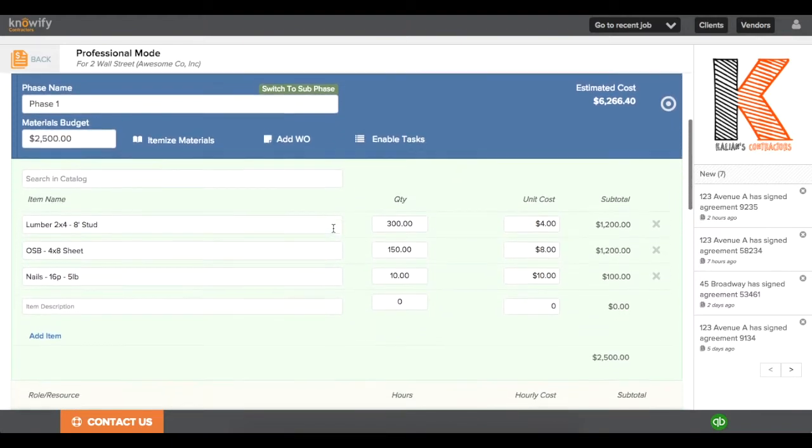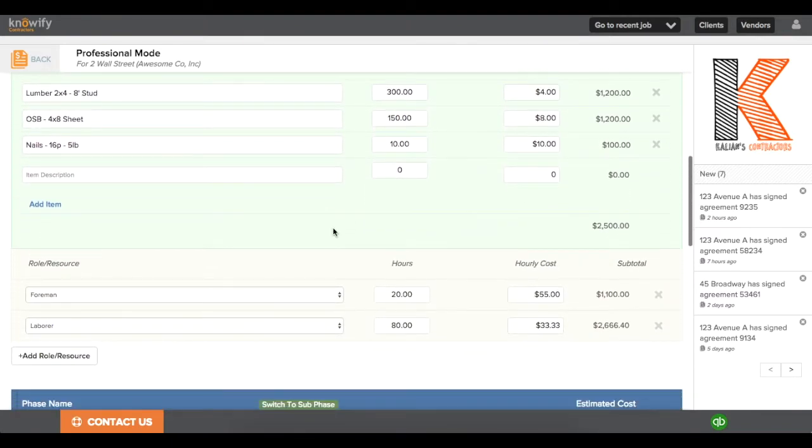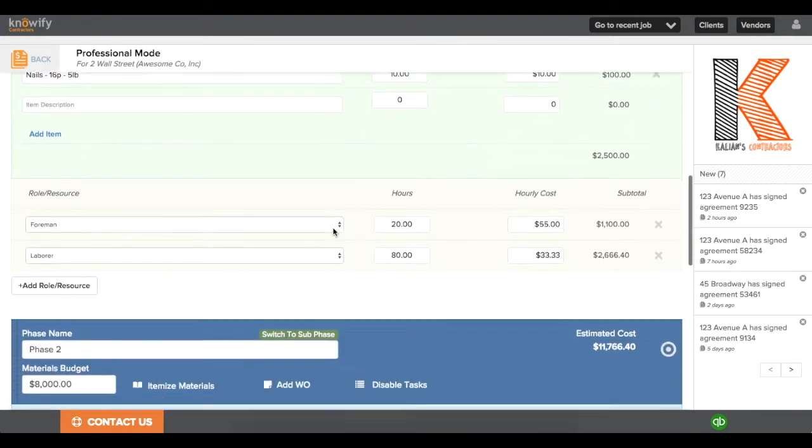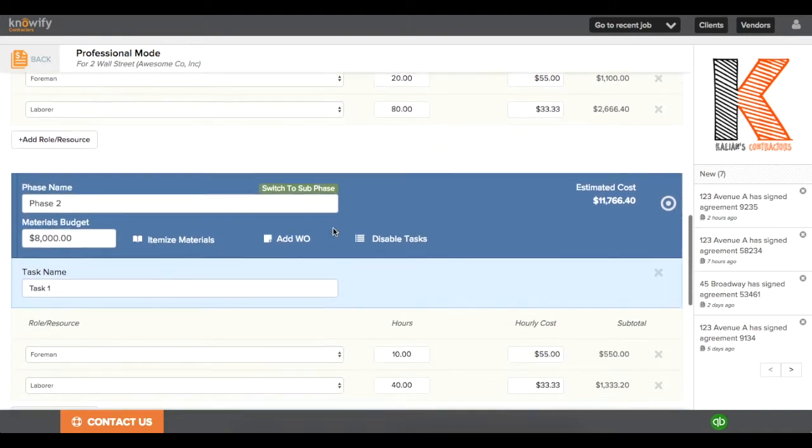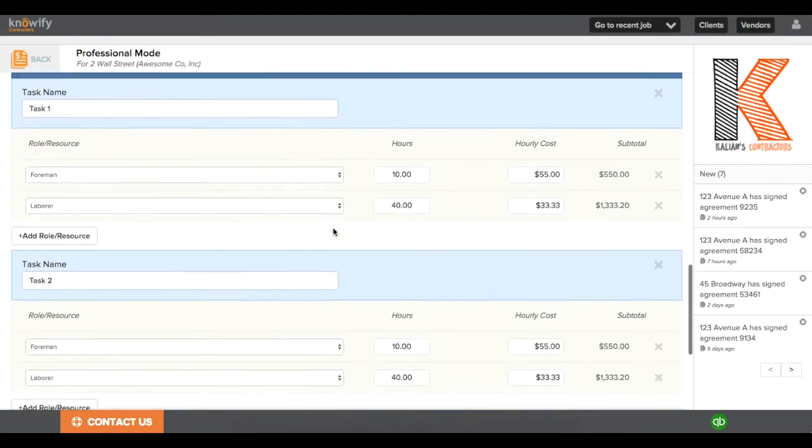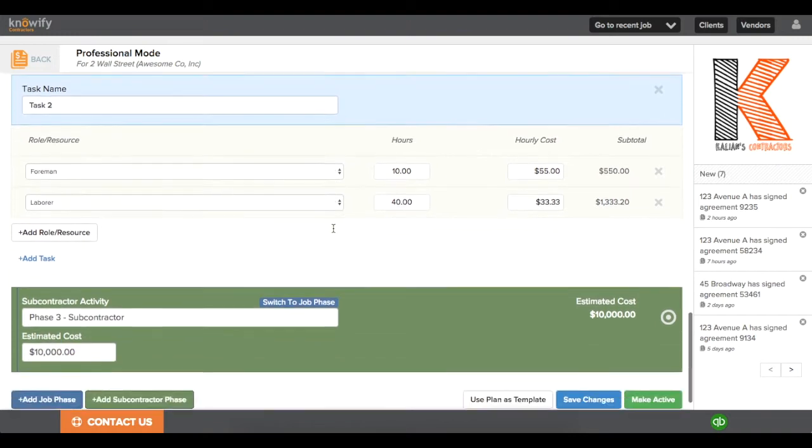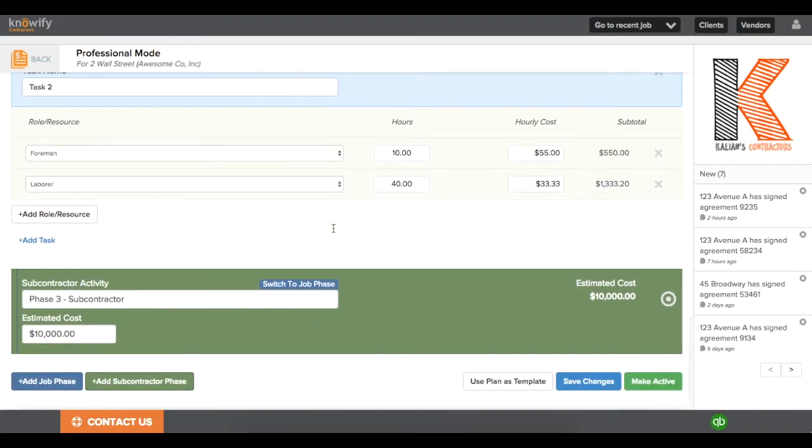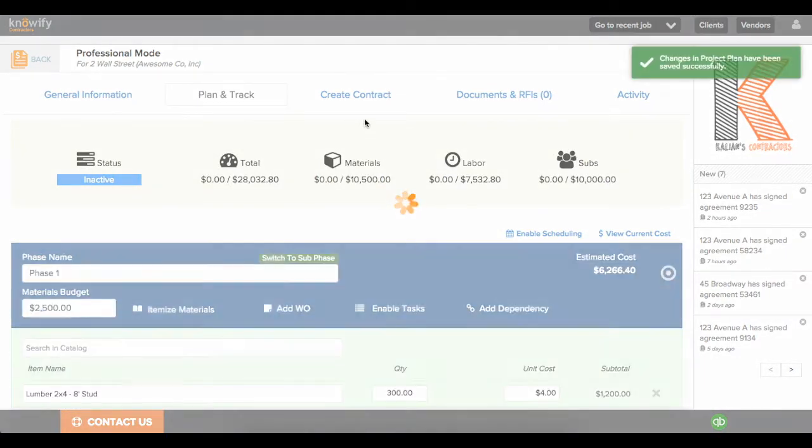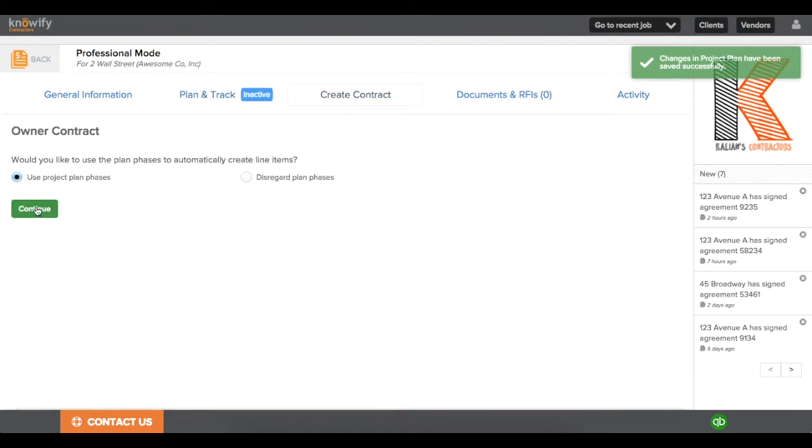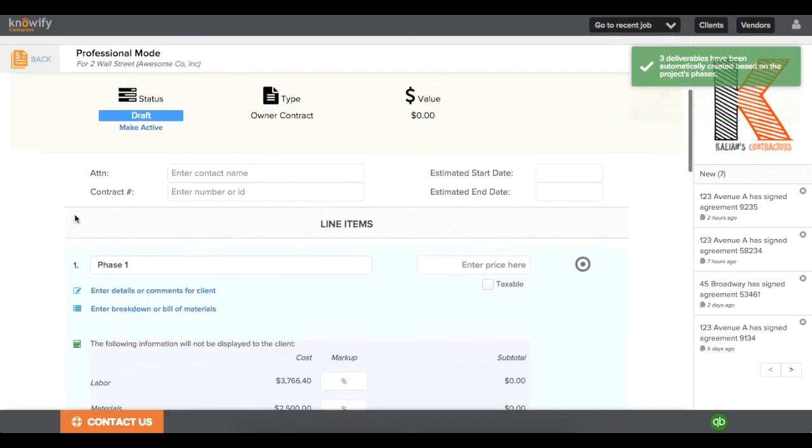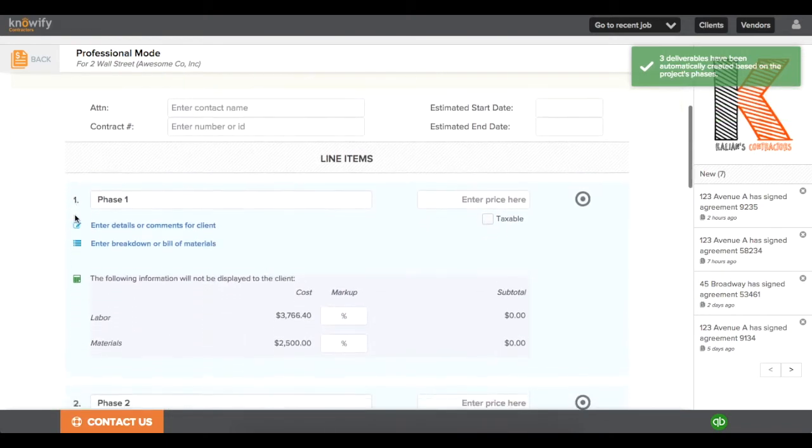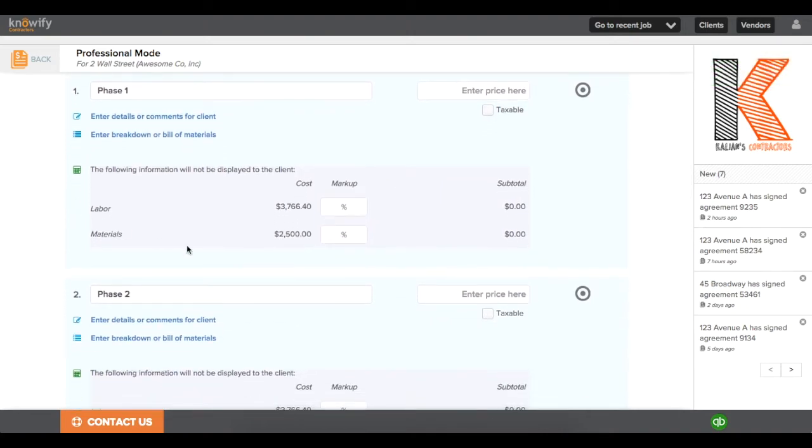I loaded in a template of a job here just to save some time. You'll see that I have it broken down into all of my different phases here, and all of these phases have an estimated material and labor cost associated with them. This way, when I'm creating the contract, we'll use the project plan phases, and it'll automatically create a line item for each phase that was in my Plan and Track section.